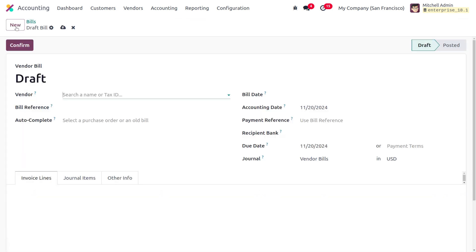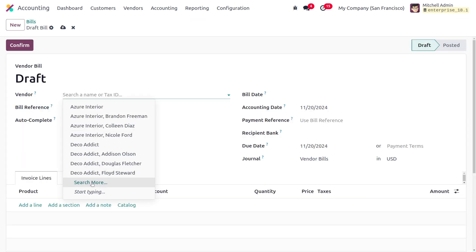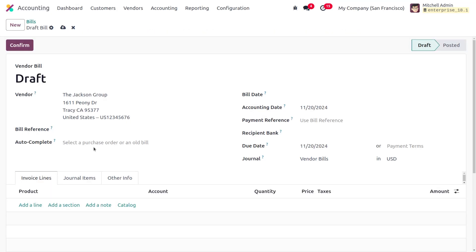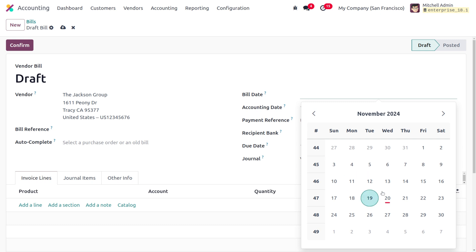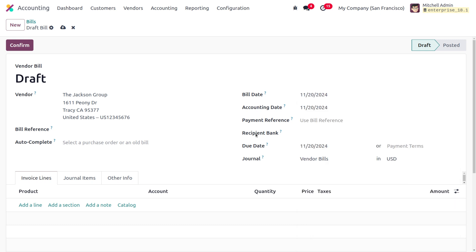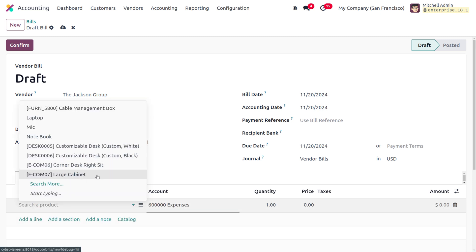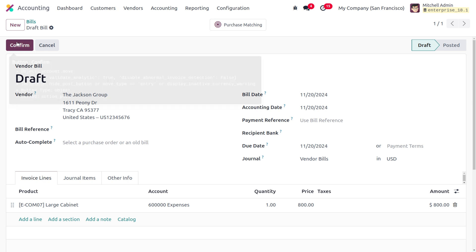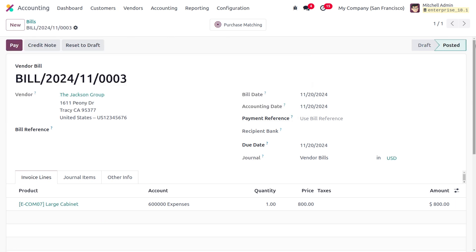Likewise, we can also manage bank reconciliation for vendor bills. I'm going to choose a vendor — I'll select Jackson Group. It is mandatory to set the bill date. Afterwards choose the product. When creating a vendor bill it is an expense, so when creating the statement we have to provide a negative amount.